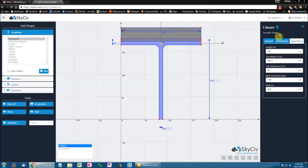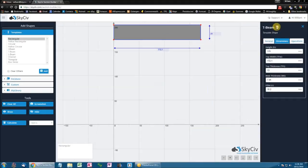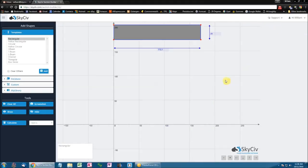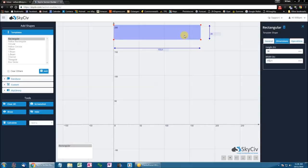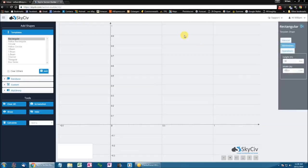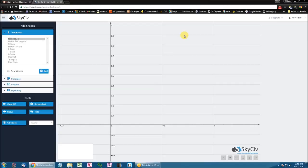We also have different ways to delete shapes. We can delete shapes by clicking the trashcan button here — so this will delete my T-Beam. In addition to that, I can also click the delete key on my keyboard, which will delete the shape from the board.